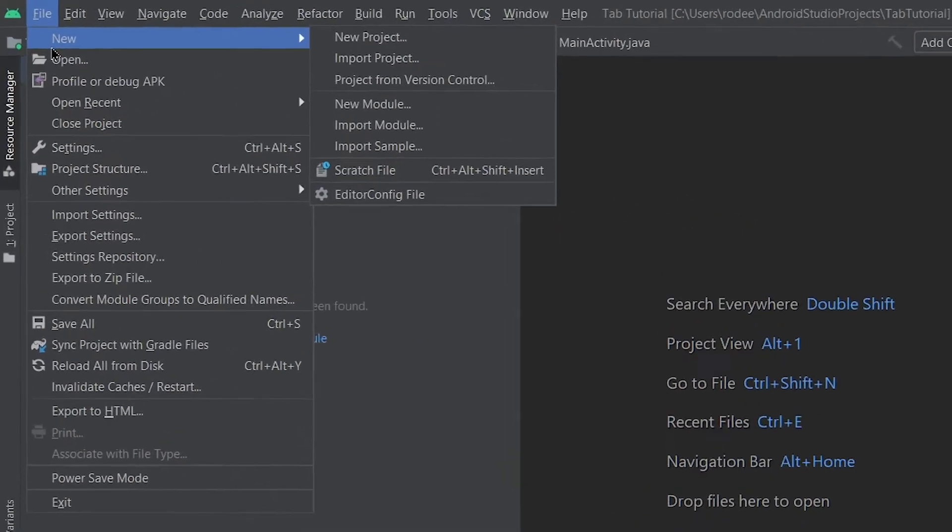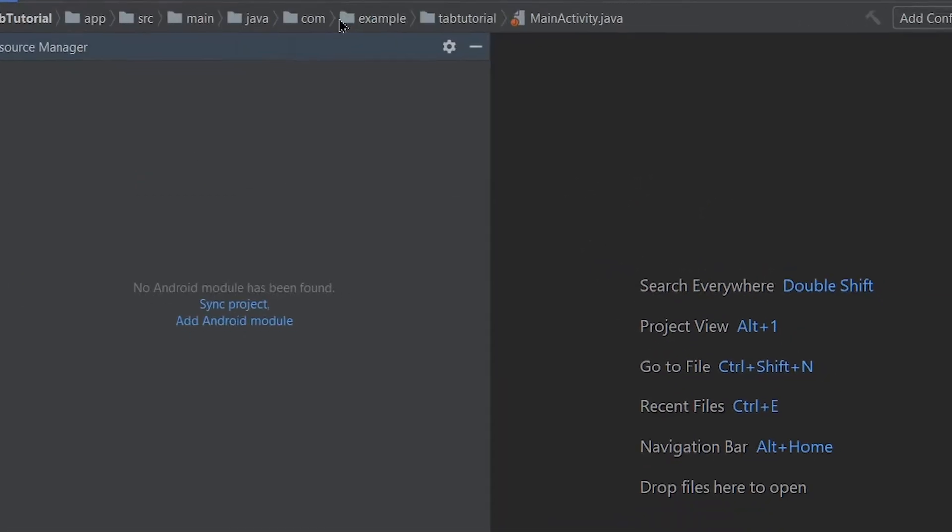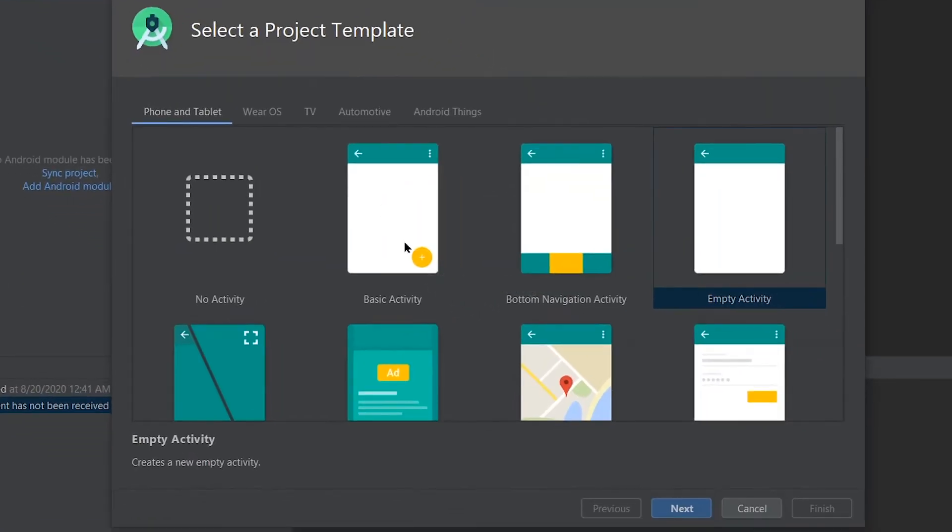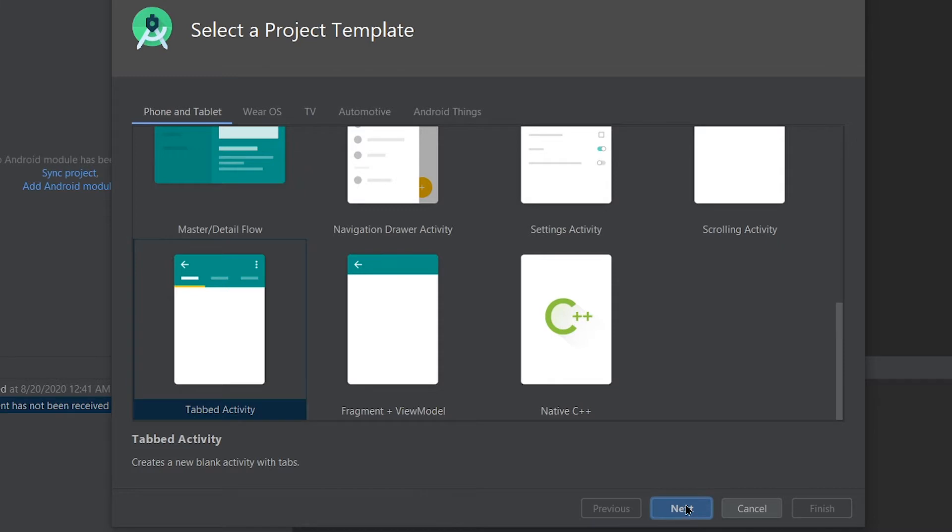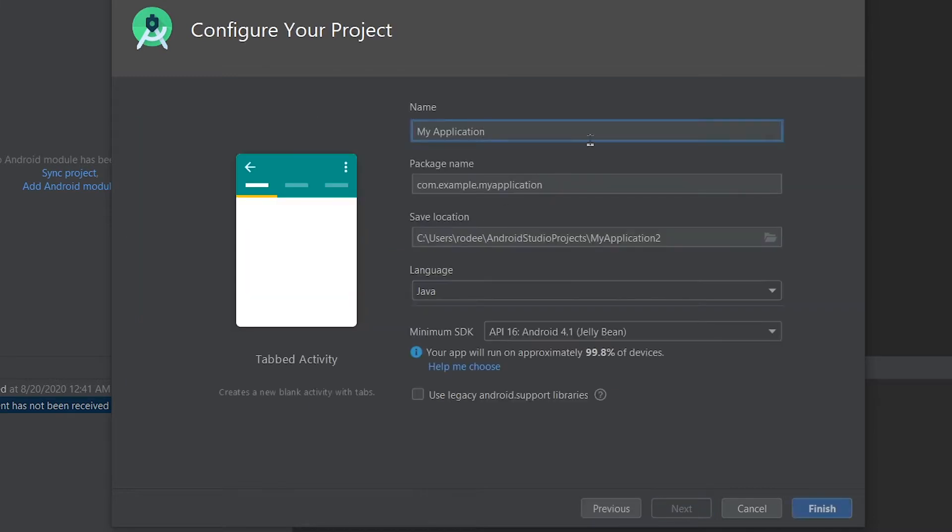I'm gonna start a new project and we'll be using the default tabbed activity that Android Studio comes with. Click on next. Change this to...